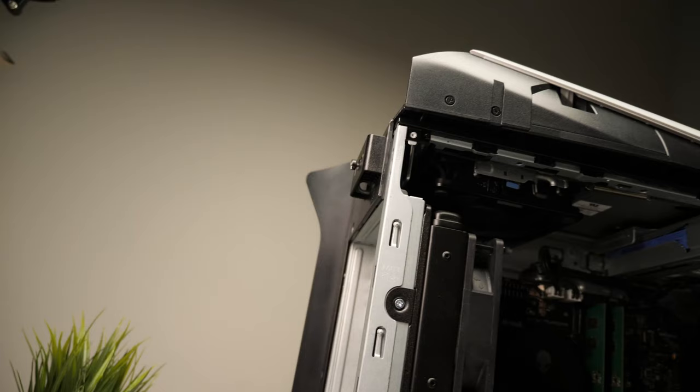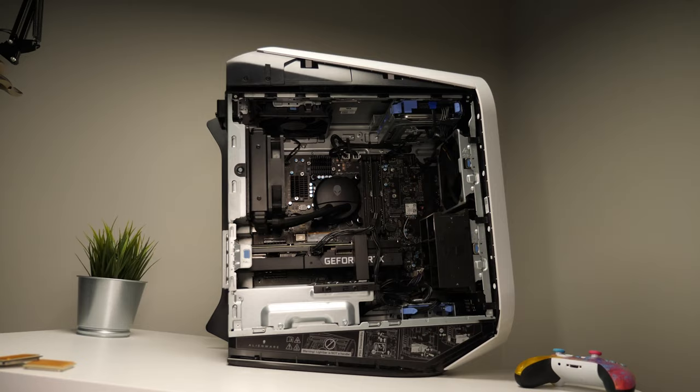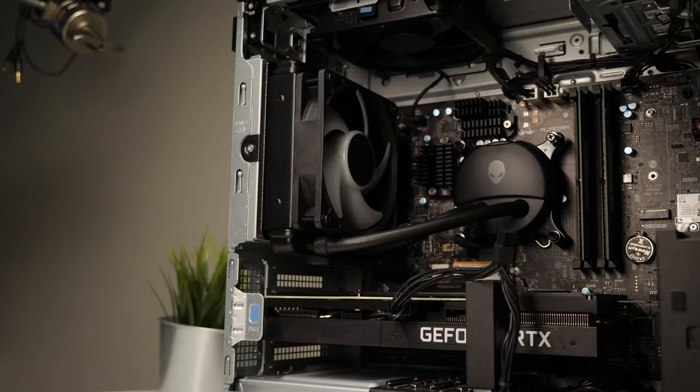At the same time, some of the components such as the fans and the graphics card and support can be easily disassembled, which makes repairs much easier.